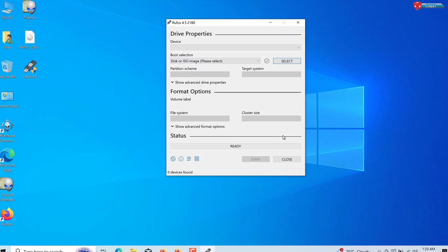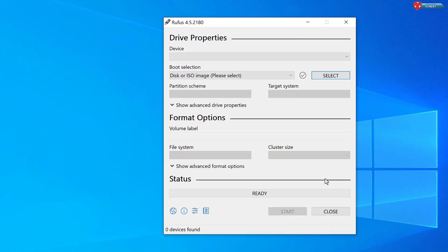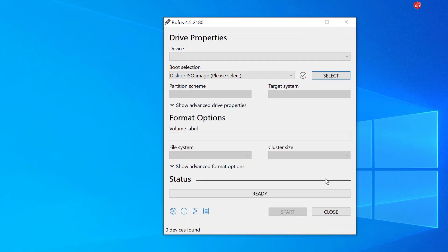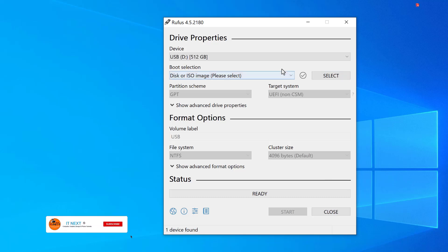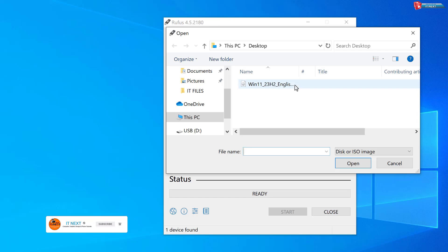In Rufus, select your USB drive from the device drop-down menu. Click select and choose the Windows ISO file you downloaded earlier.